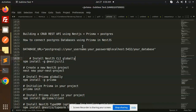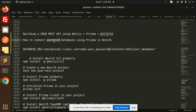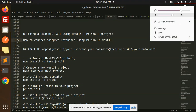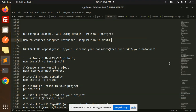Hello friends, welcome back to the new tutorial on Prisma and NestJS. Today we are going to learn how to connect the Postgres database using Prisma in NestJS. If you haven't subscribed to my channel yet, please do subscribe, and if you like the video please like, share, and comment.